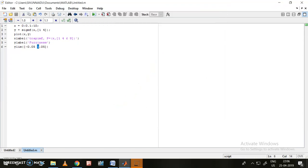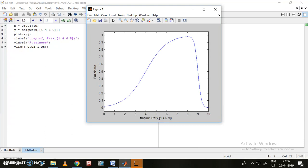Now I can move on to the differential sigmoidal function — 'dsig'. I need to provide two more values: 6 and 9. I can't give more than 10 as I've already specified my x range from 0 to 10, so I use these two only. Running it — this is my differential sigmoidal function.